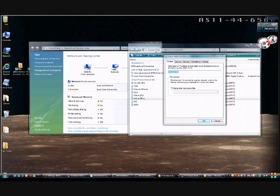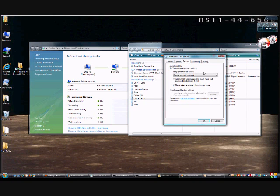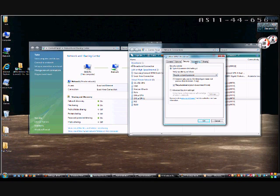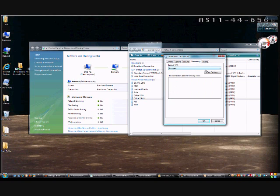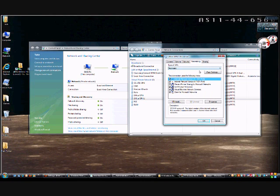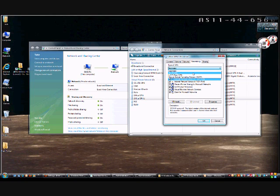We're going to click on Security and take note that it uses the required secured password. You can change that, however. If you're having trouble connecting, which sometimes happens from Vista and Windows 7, on the Networking tab you want to change it from Automatic to PPTP.